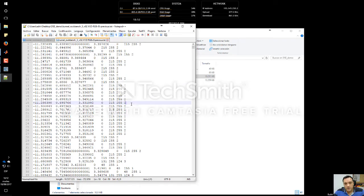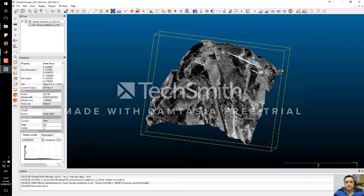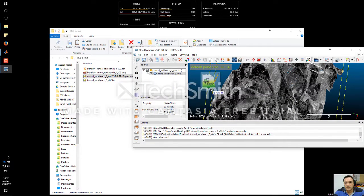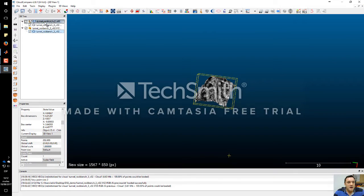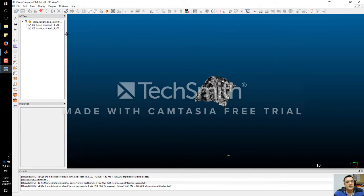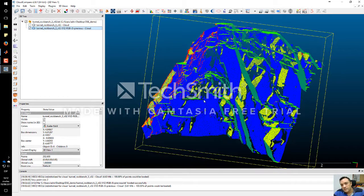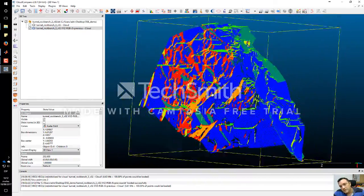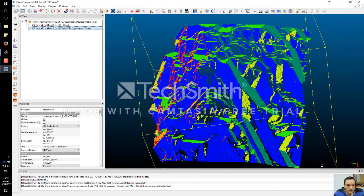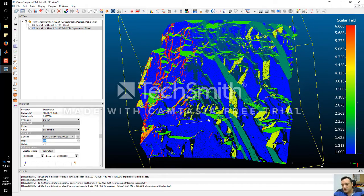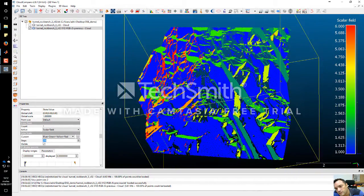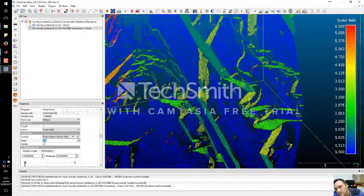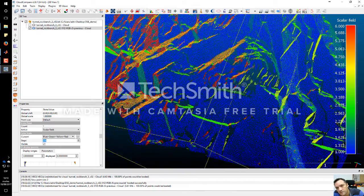This file is ready to be opened in Cloud Compare to inspect the preliminary results. The only thing I have to do is drag and drop it here: X, Y, Z, red, green, blue, and a scalar. I maximize and move it. This is the preliminary result of the classified point cloud. I activate the color bar to visualize: blue is the first discontinuity set, dark green is the second, light green is the third, yellow is the fourth, and red is the fifth.